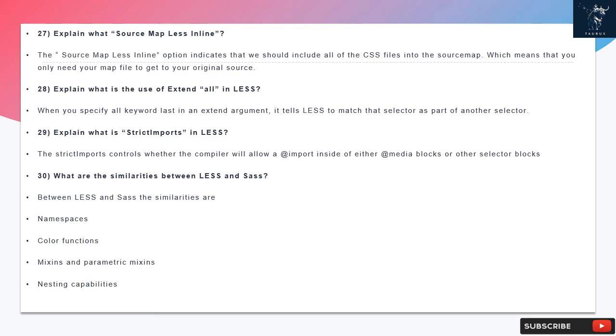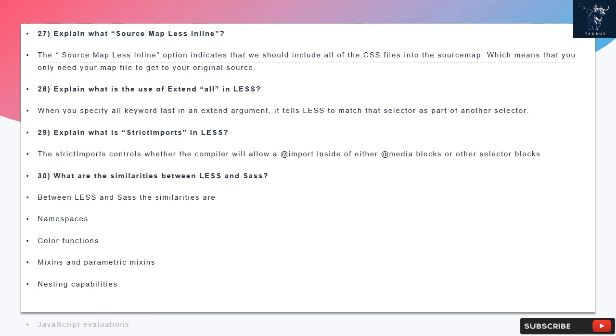Question 30: What are the similarities between LESS and SAS? Between LESS and SAS the similarities are: namespaces, color functions, mixins and parametric mixins, nesting capabilities, and JavaScript evaluations.